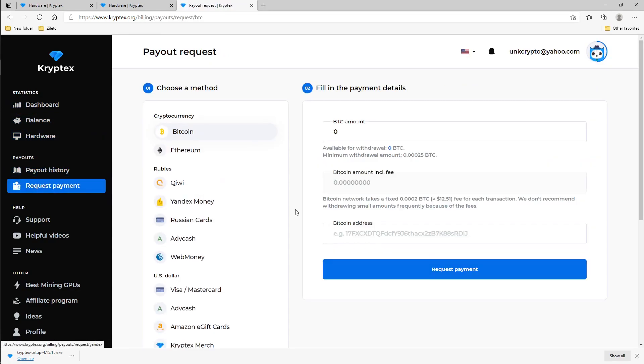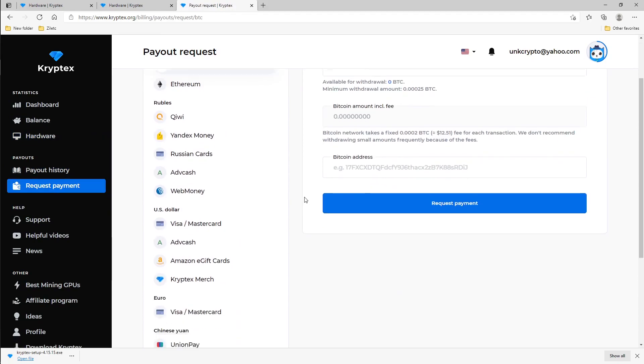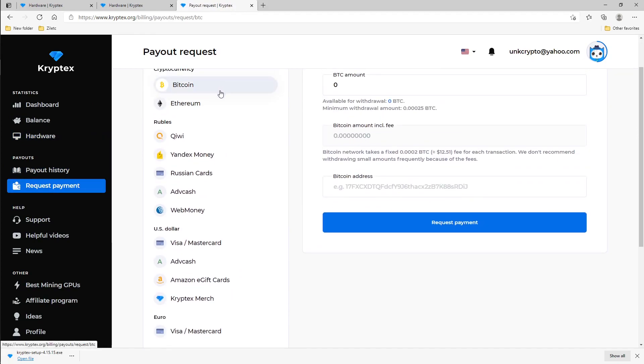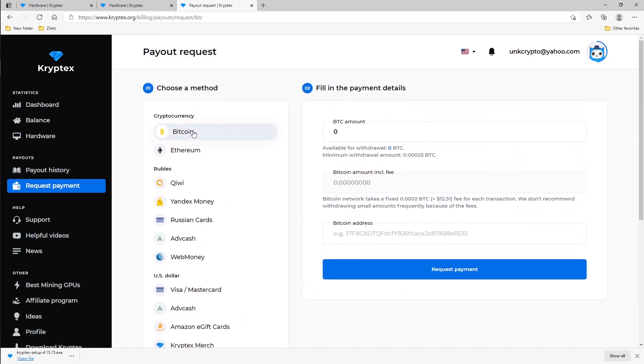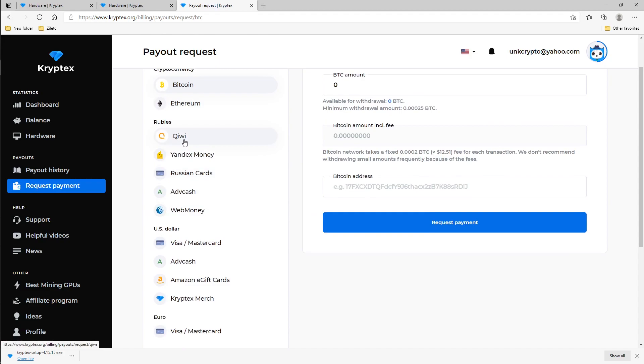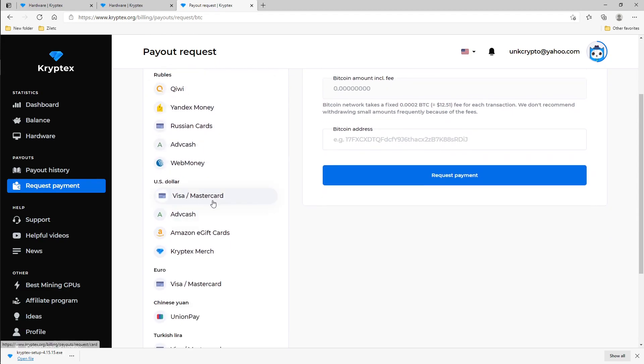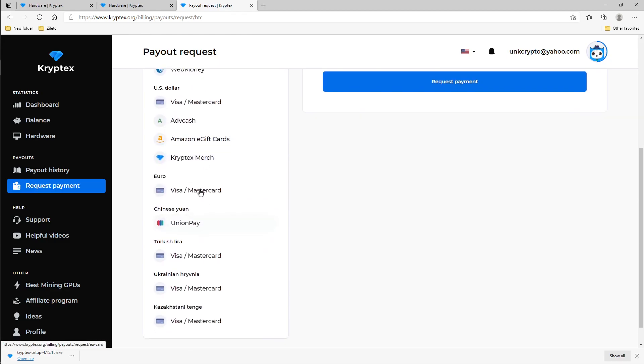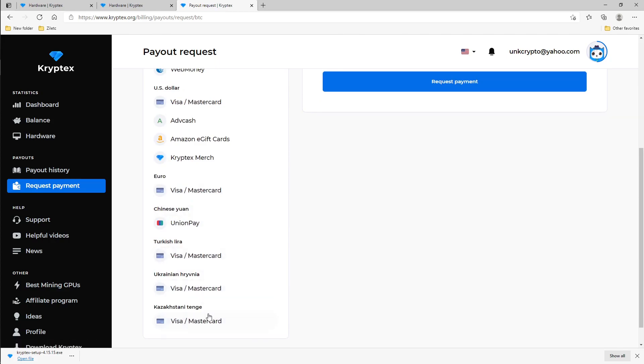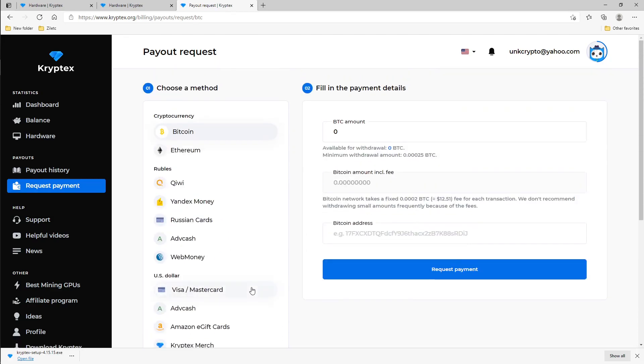The next thing I want to show you is the payment method. It does have a couple things on here - you can get paid in Bitcoin, Ethereum, Russian Ruble I'm not sure what this is, Yandex Money, Russian cards, WebMoney, US dollars, Visa, Amazon gift cards, Kryptex merch and stuff like that. It's awesome - Euro, Chinese Yuan, Turkish Lira, Ukrainian Hryvnia I hope I said that right, and it has a Kazakhstani Visa Mastercard.